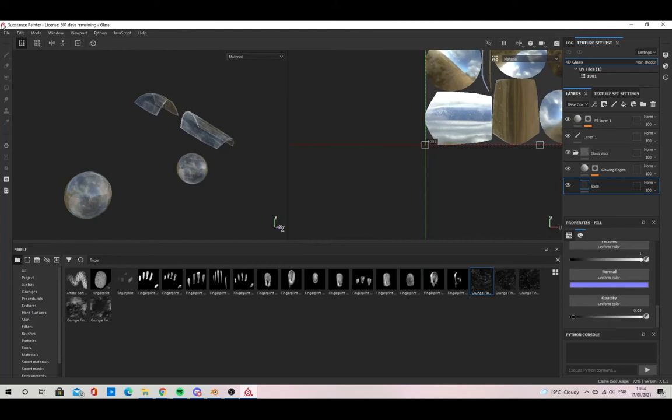In this video I'm going to show you how to export glass from Substance Painter. This can be very confusing as a beginner, but it is quite easy to learn.